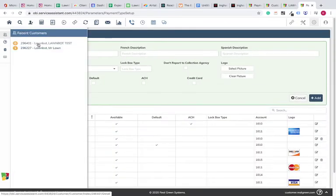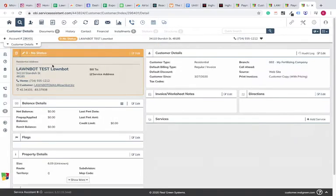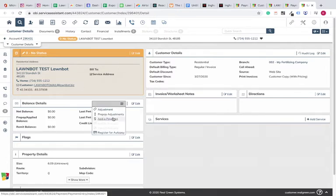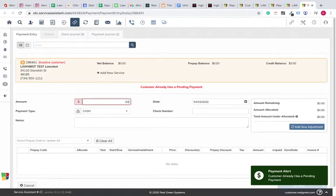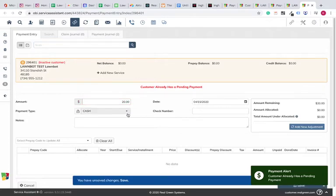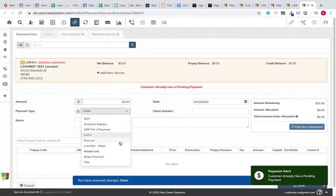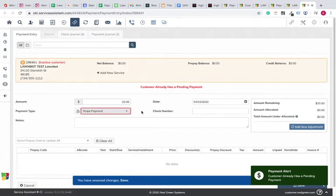So now we're going to pull up a test account. This is a test account that we created inside SA5. We're going to go ahead and click Add Payment. From here, we'll just do a $20 payment, and we're going to go ahead and select Stripe Payment.